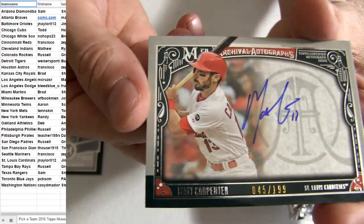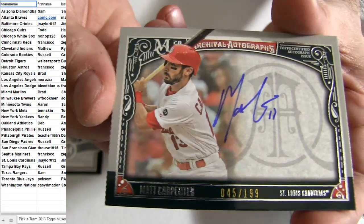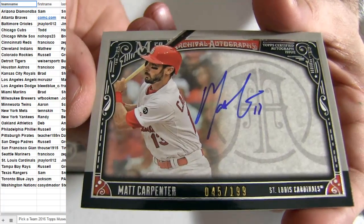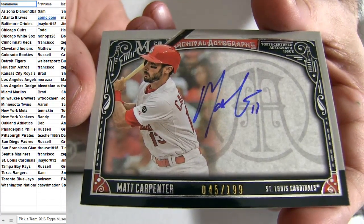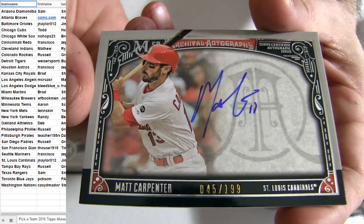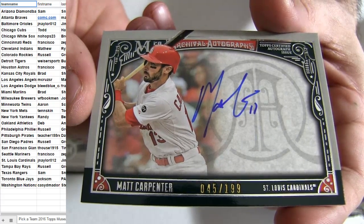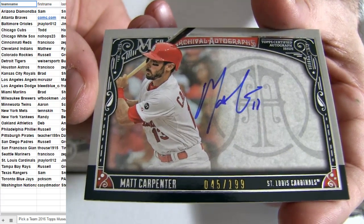Got the Carpenter on card. Going out to St. Louis, 199 for Jim.